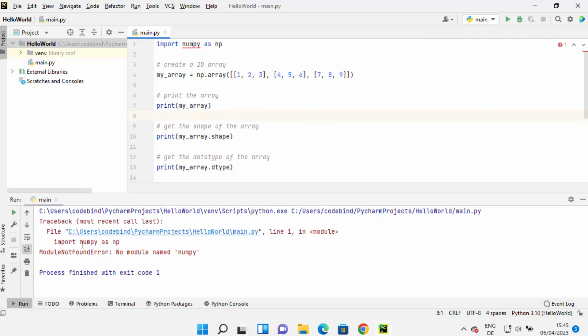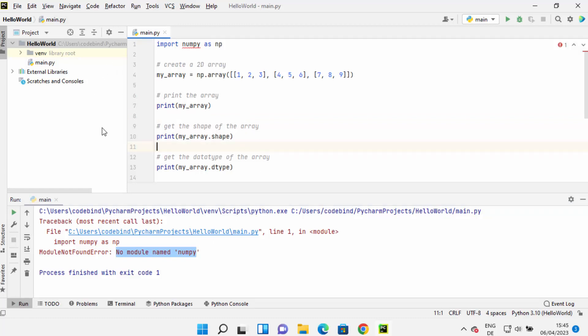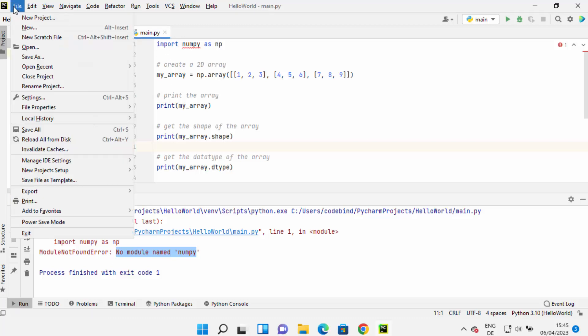It shows me this error: 'no module named numpy'. So in order to install NumPy for this project—my project name is HelloWorld as you can see—in order to install the NumPy package on this project,